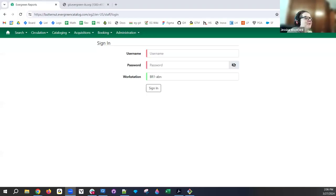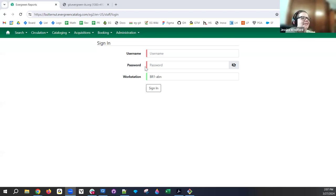Welcome to the Reports Interest Group. We are here with Andrea von Steeman, who is going to show us the development that's been done on the Angular Reports interface. I'm very excited to turn the reins over to her, so please take it away, Andrea.